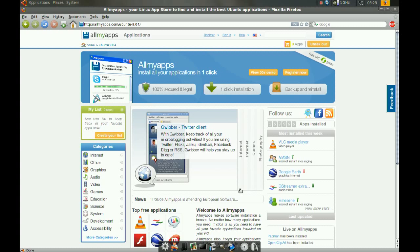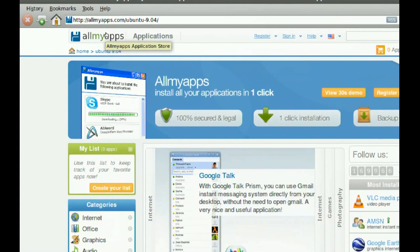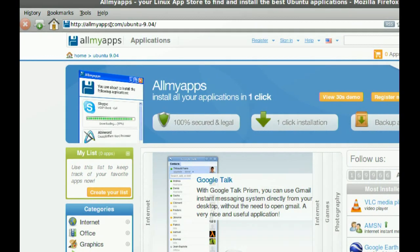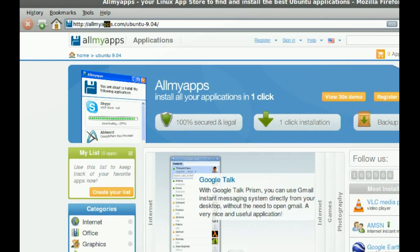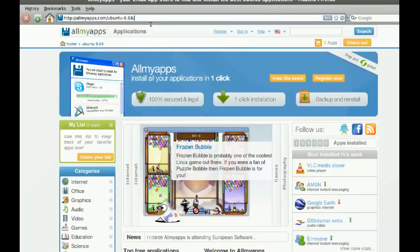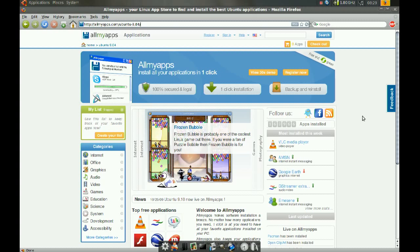After you open your browser just go to allmyapps.com. So as you can see here, allmyapps.com. Once you do that, you'll notice that this website is very well designed. It has a nice layout.